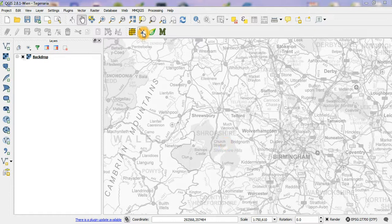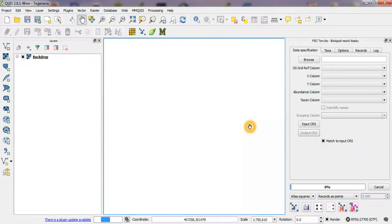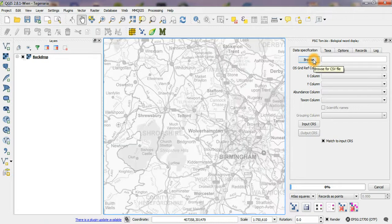This is a demonstration of a new feature of the TomBio biological record display tool which has coincidence mapping functionality in it.